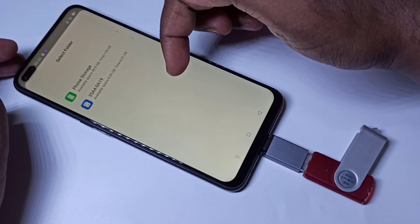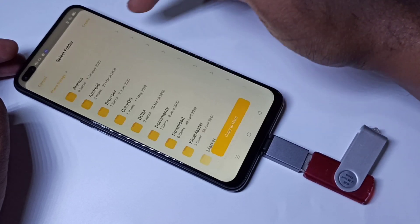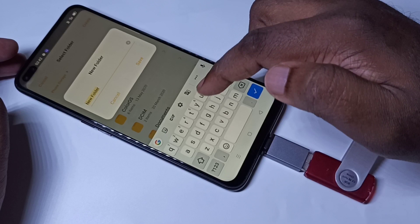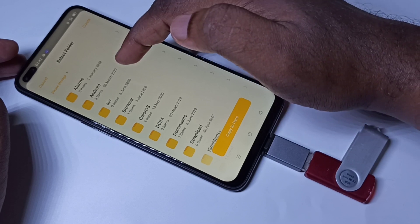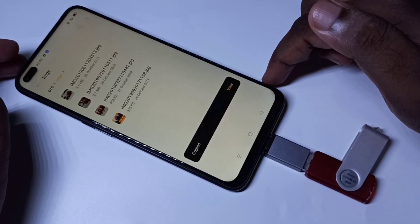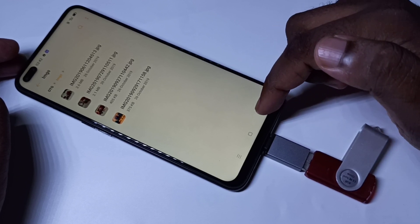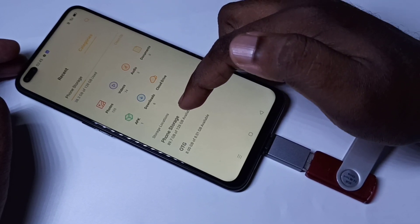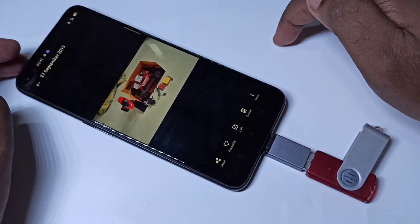It opens a window showing all storage — if you have an SD card it will show that too. Go to Phone Storage and create a new folder, tap on Create, then tap Save. Tap on the new folder, then tap Copy To Here. The image has been successfully copied. Go back to File Manager, tap on Phone Storage, then the new folder — you can see the image there.